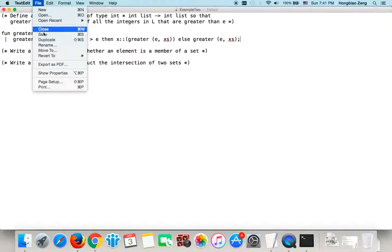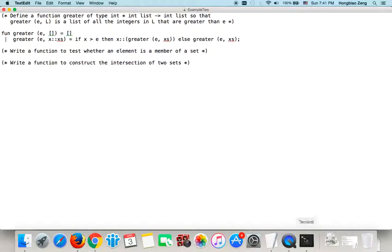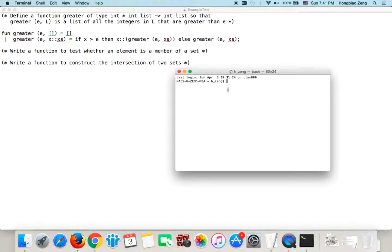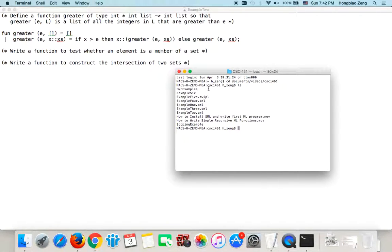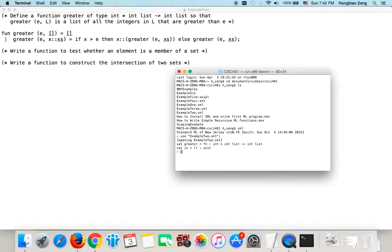Let us save it and test our code. I will navigate, open the terminal window, and navigate to the folder where I saved this file. I will use cd, documents, videos, csci461. If I list all the files there, we see we have example2. So I will type 'sml' and use 'example2.sml'. Then we see the function is there.